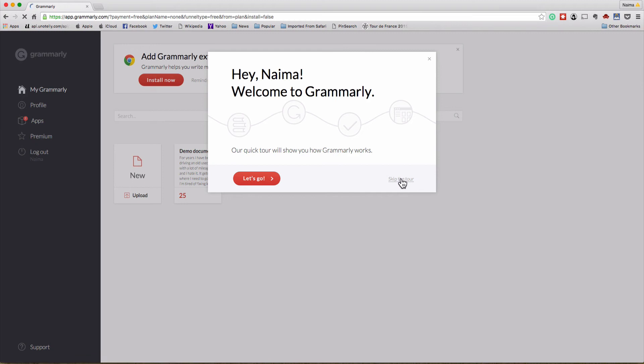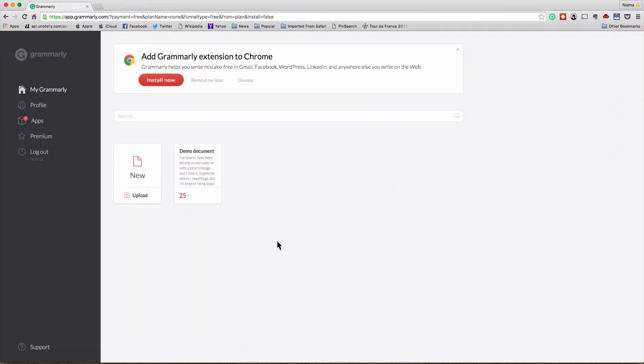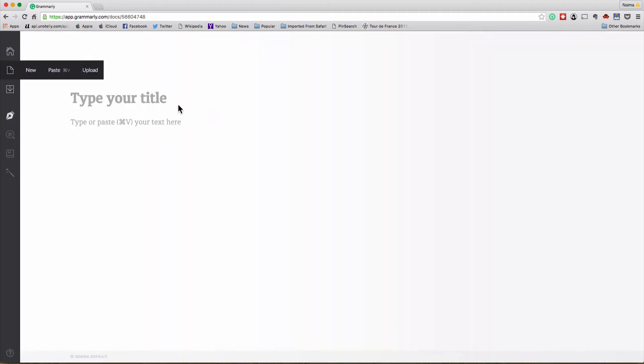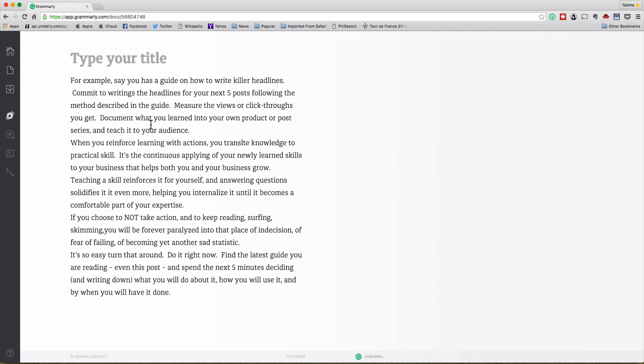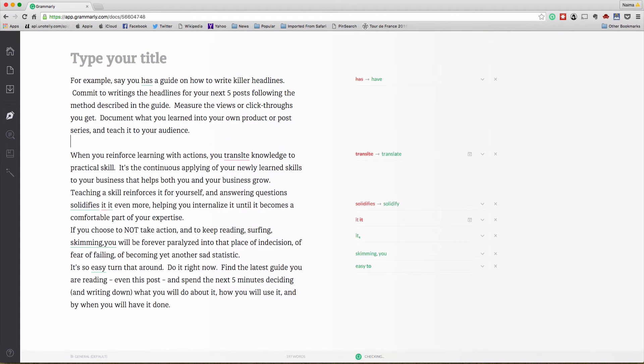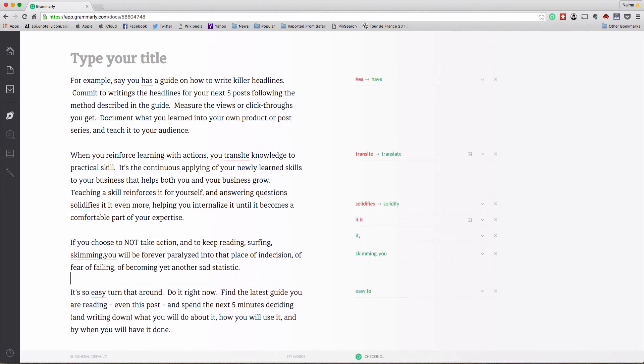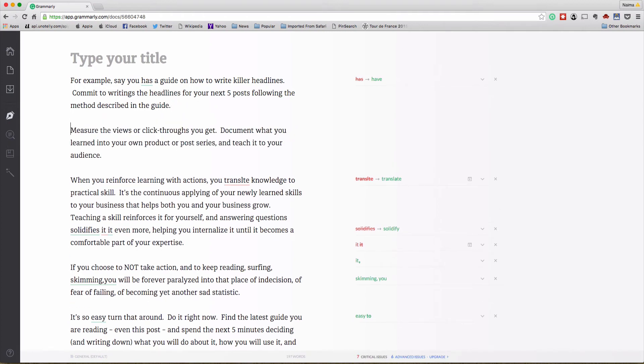I'm going to go ahead and skip the tour. Let me just dismiss this. I don't want to put in the extension. So let's just go ahead and do a new document. So I'm going to get an empty document.